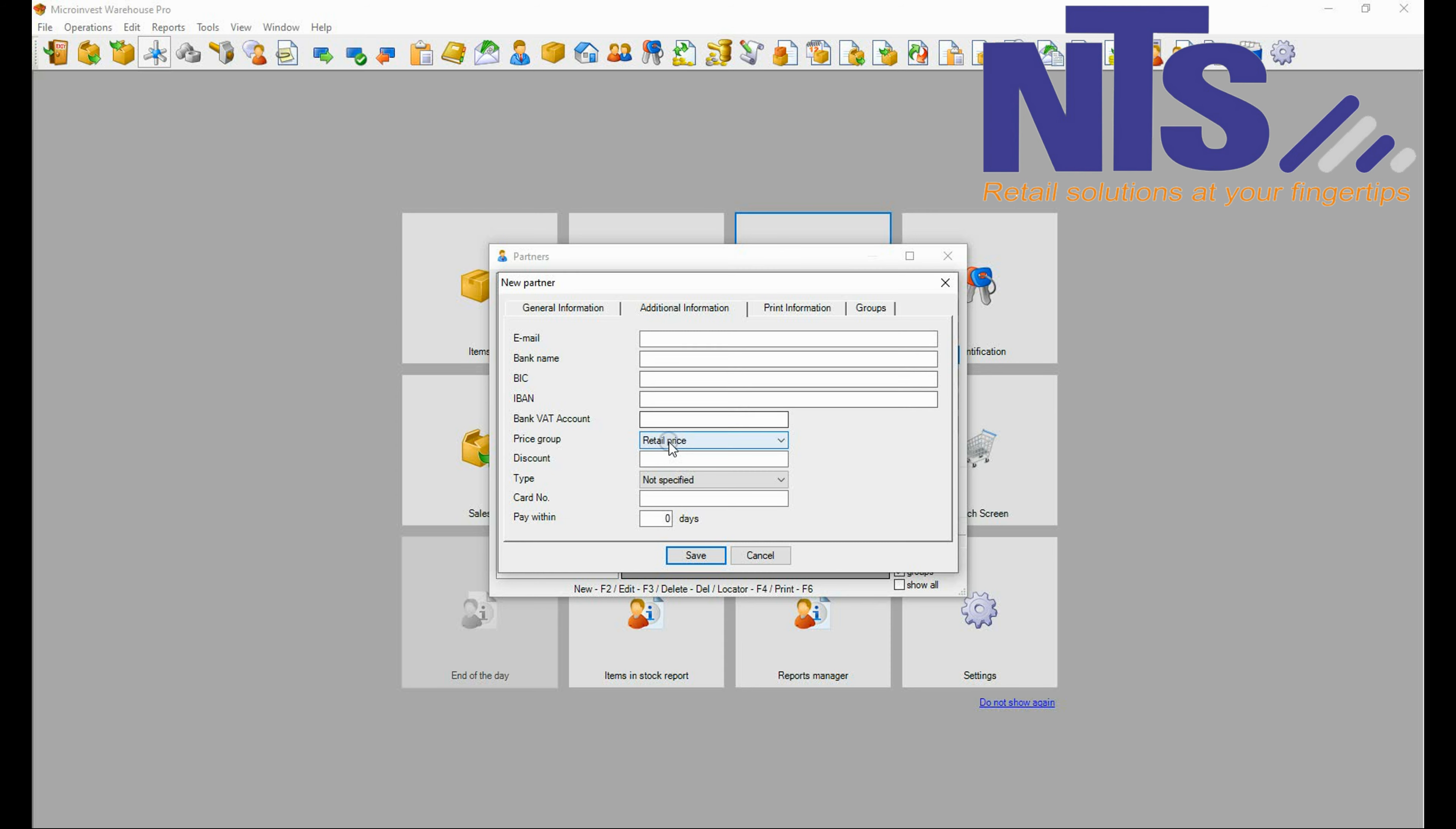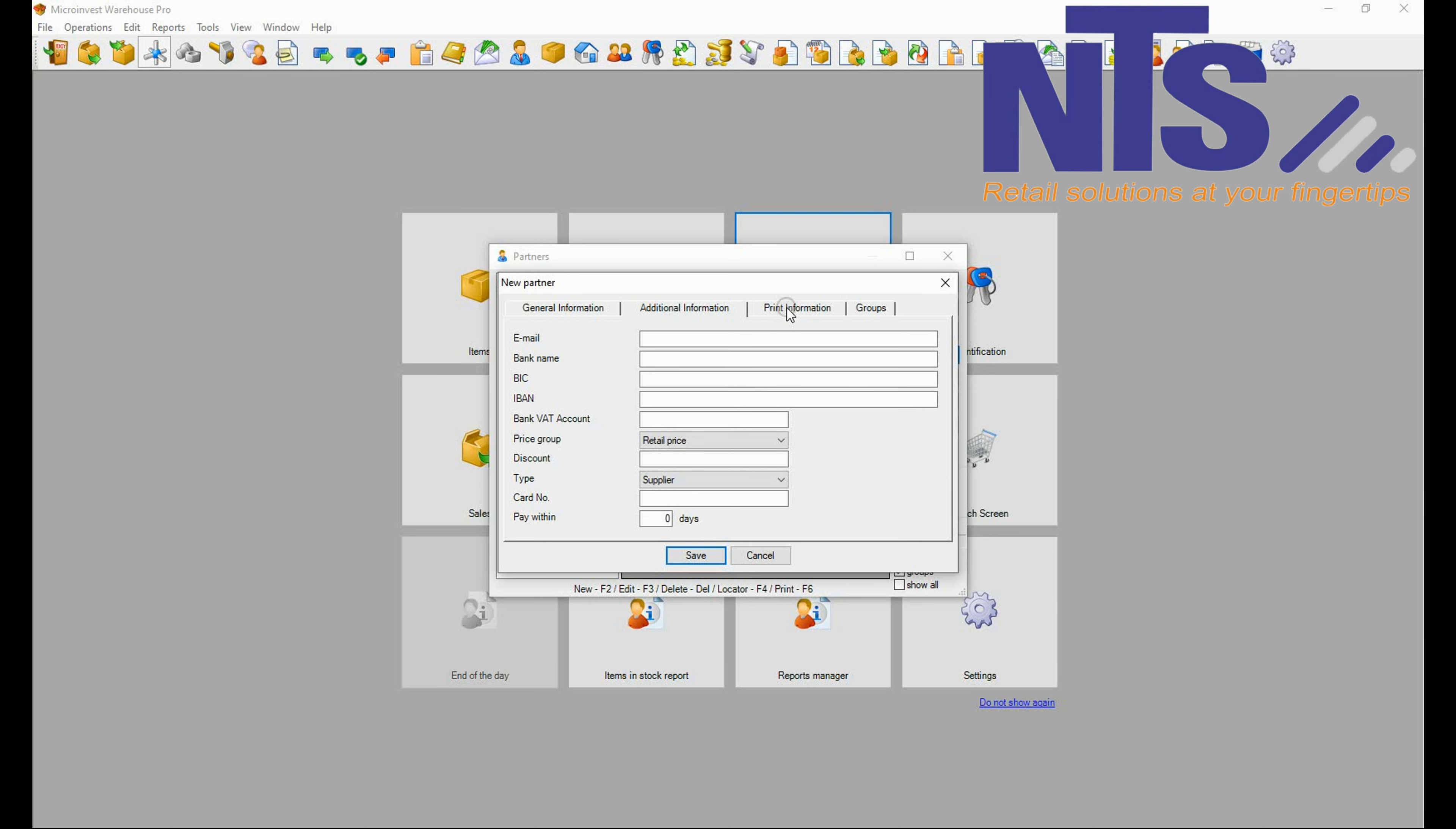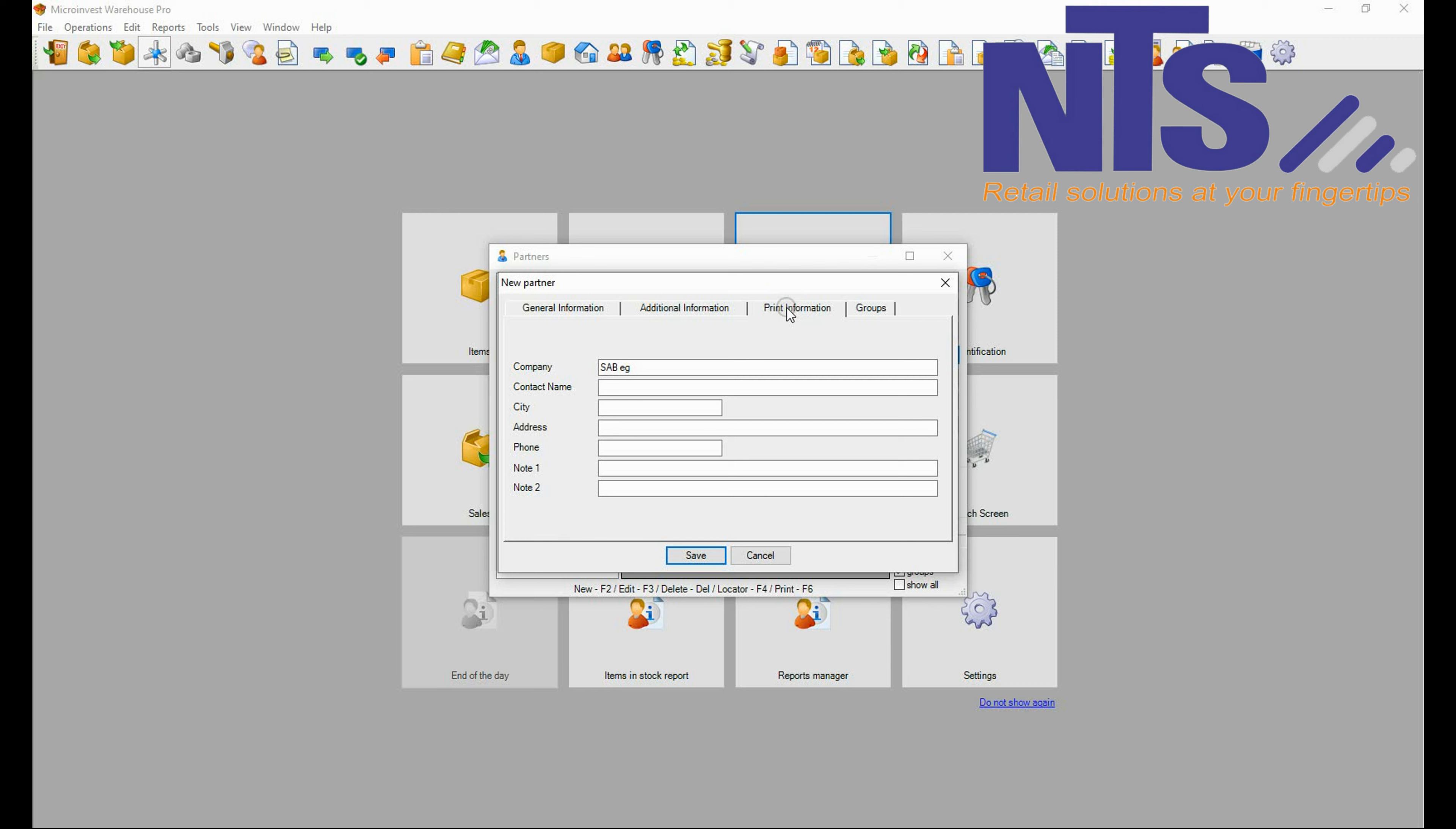The other information if you have it you can put it. You are going to choose a retail price because you are buying from your supplier the retail price, and you are going to choose whether it is a client or a supplier.